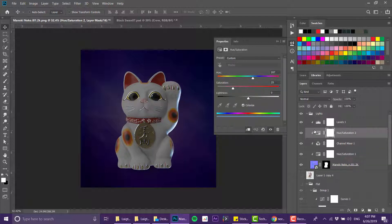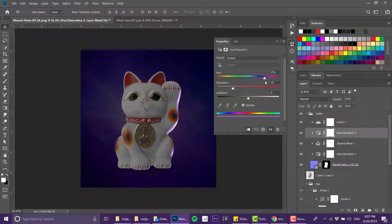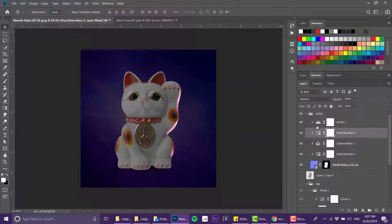Now one more thing I can do in this hue saturation layer is actually change the color of the lights, and I can do a bunch of other things.